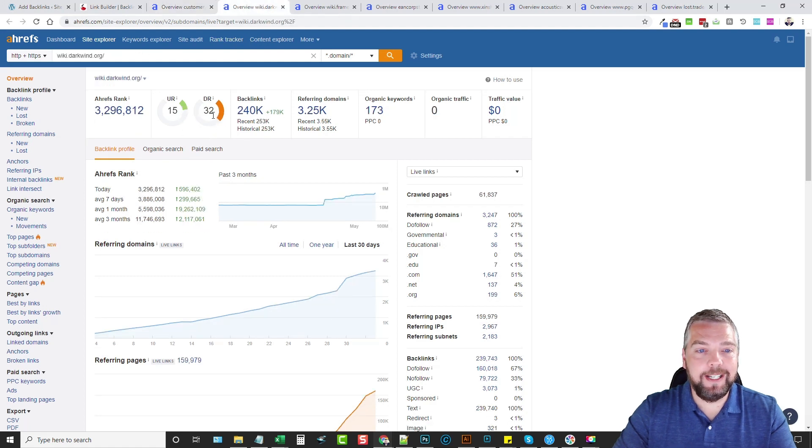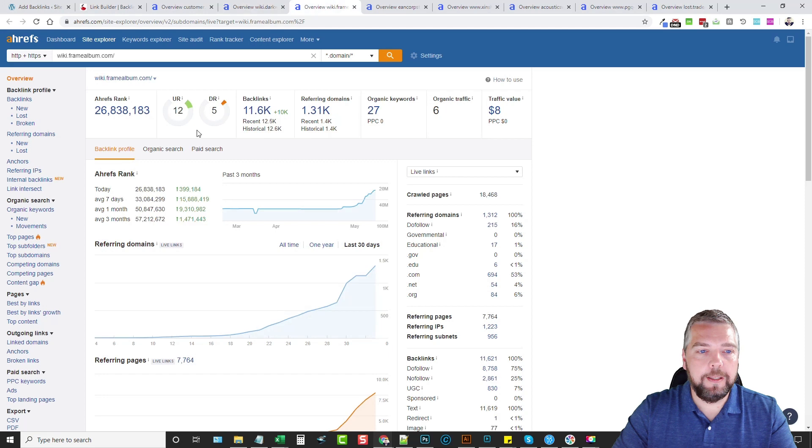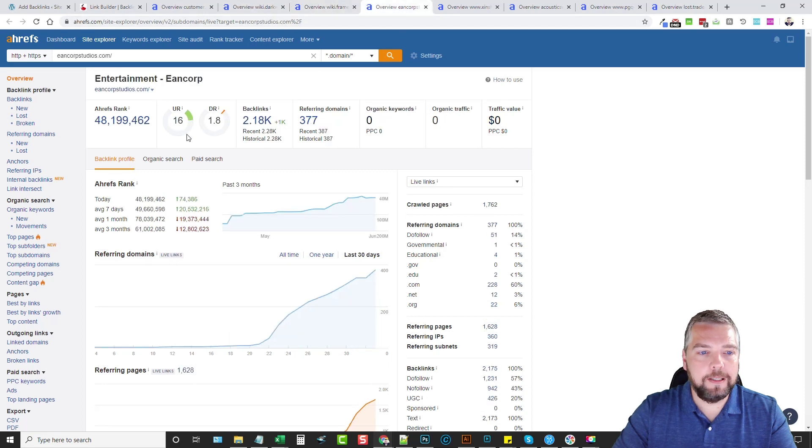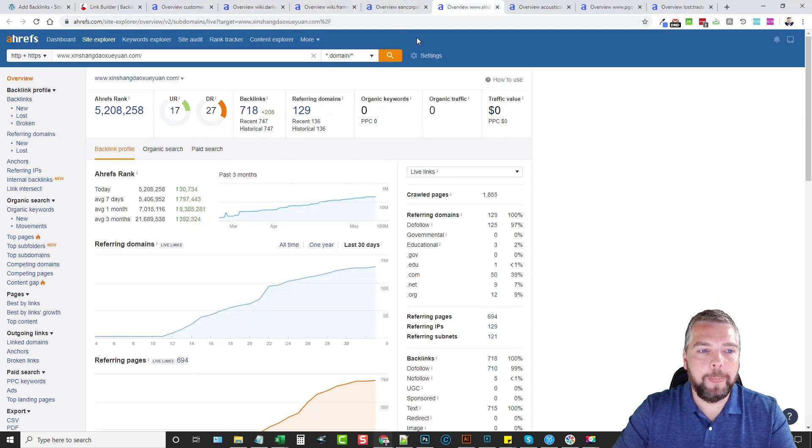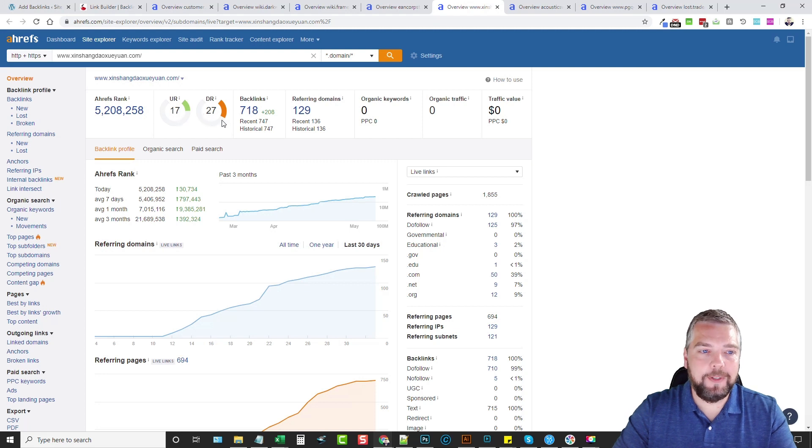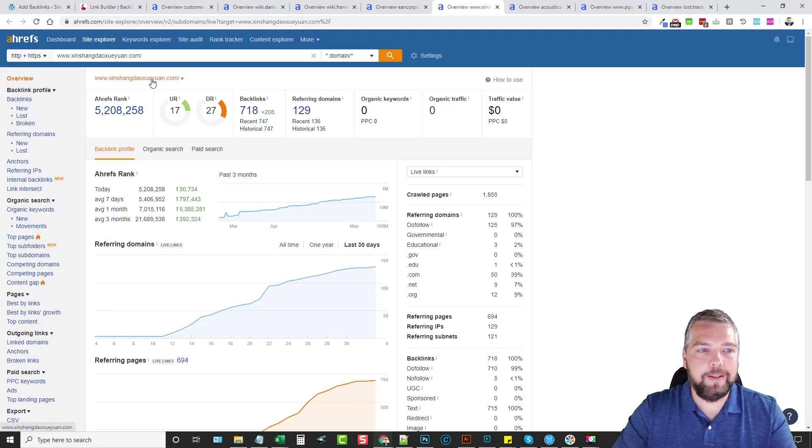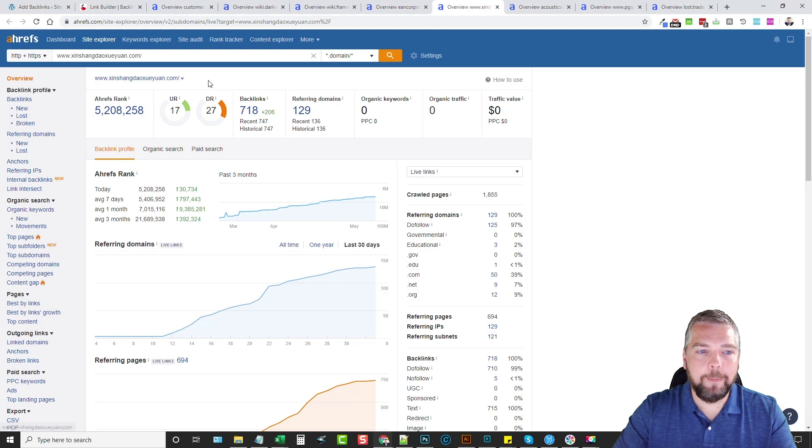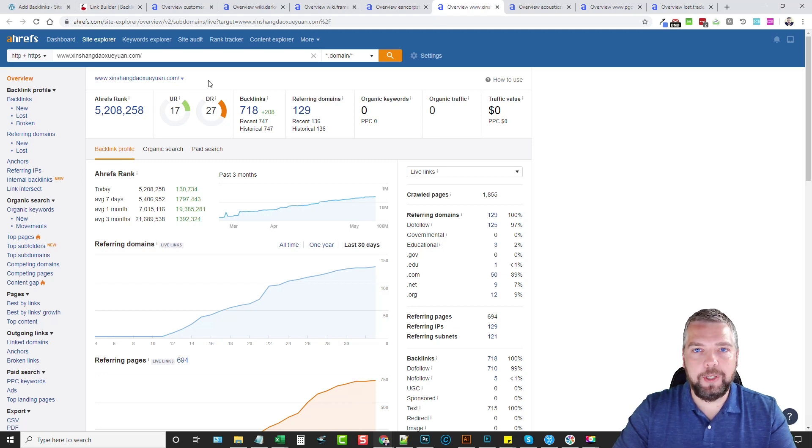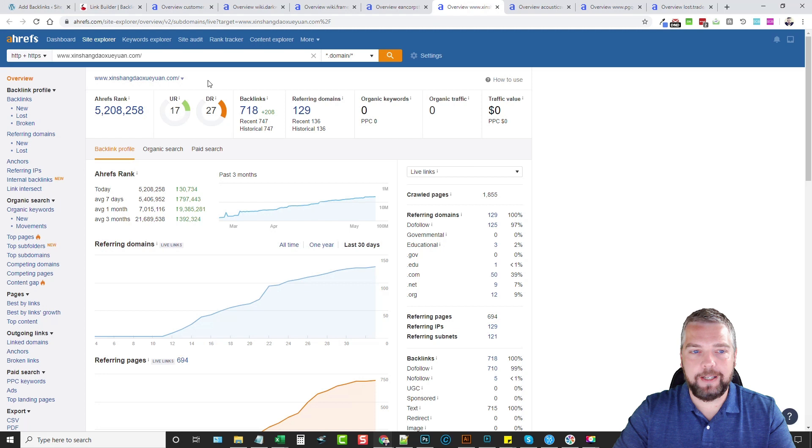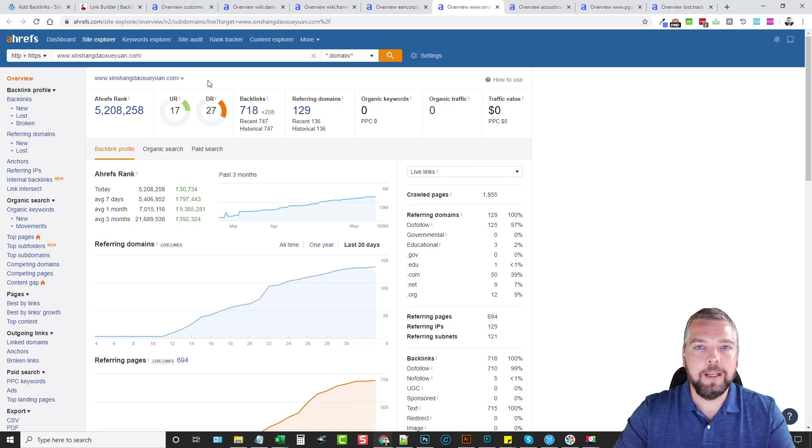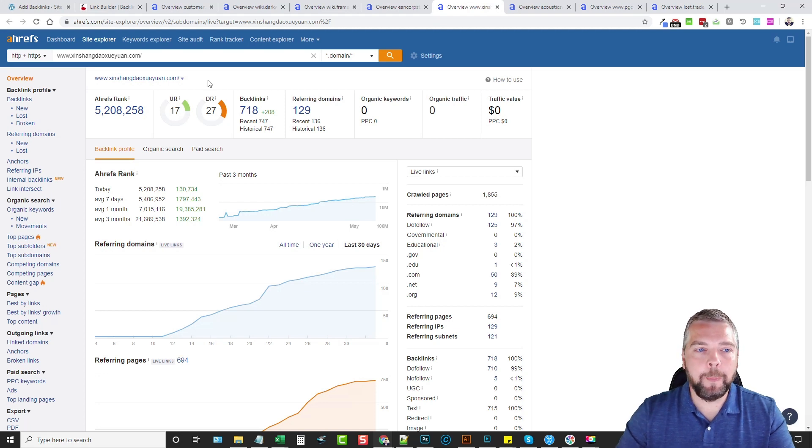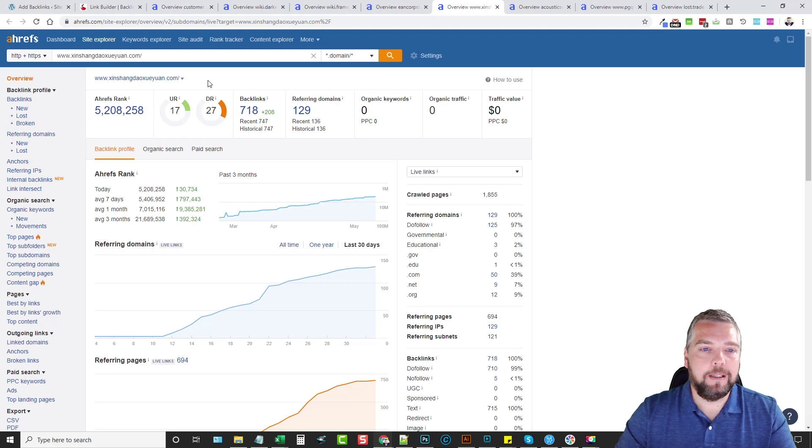This one here 12 and a 5, 16 and a 1.8, this one here 17 and 27. You can see this one here is a foreign site and this is okay as long as you're using proper keywords or anchor text. As long as it's linking back to your site using English anchor text it's going to help your site.